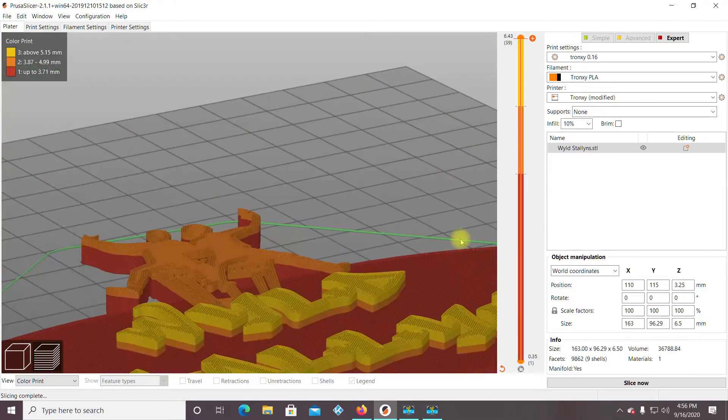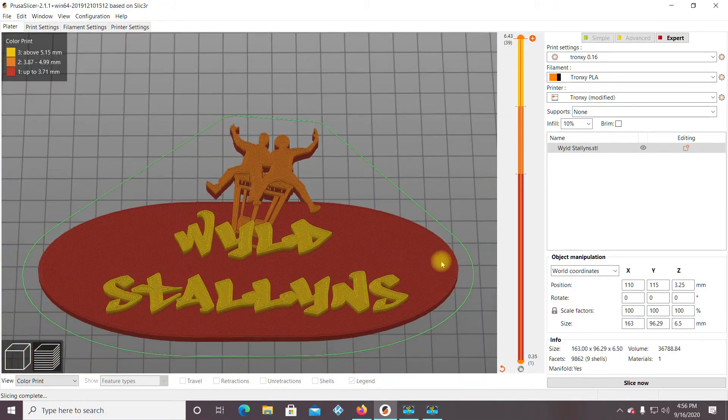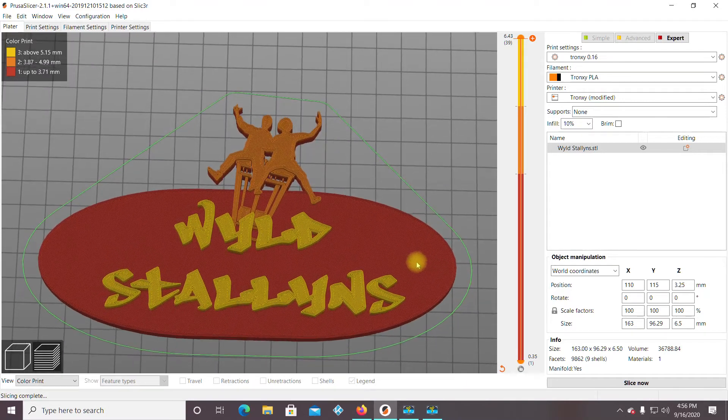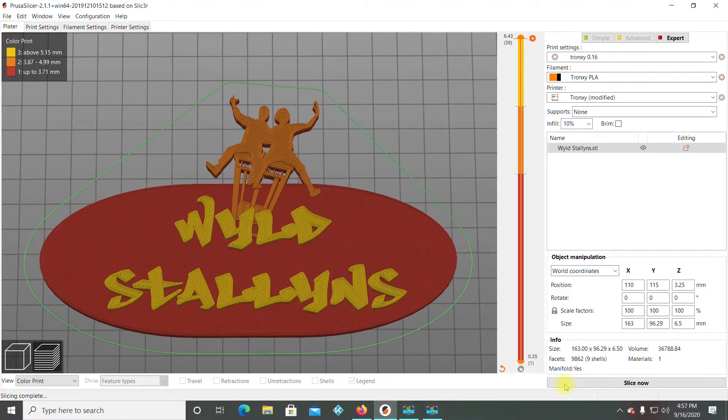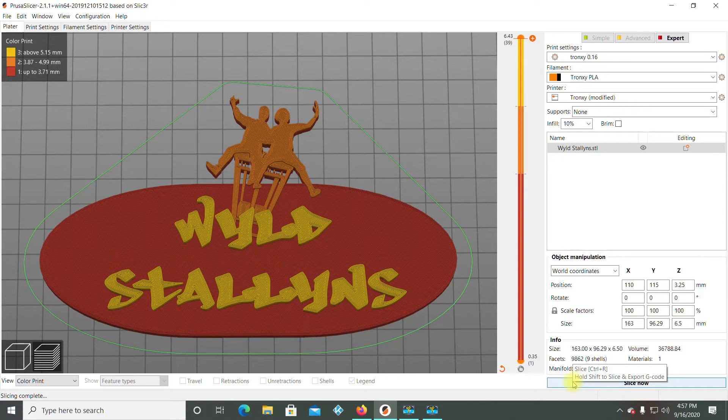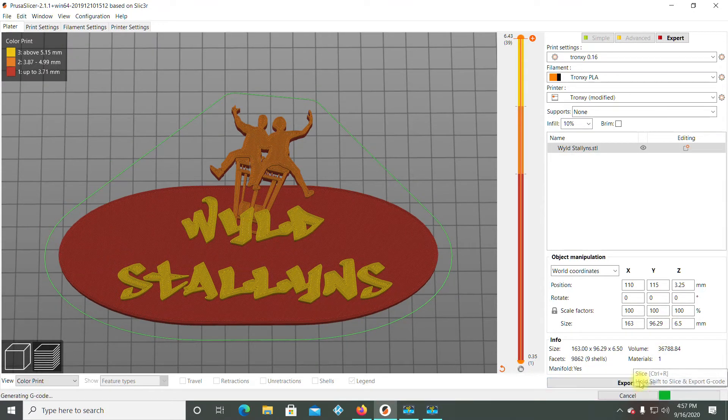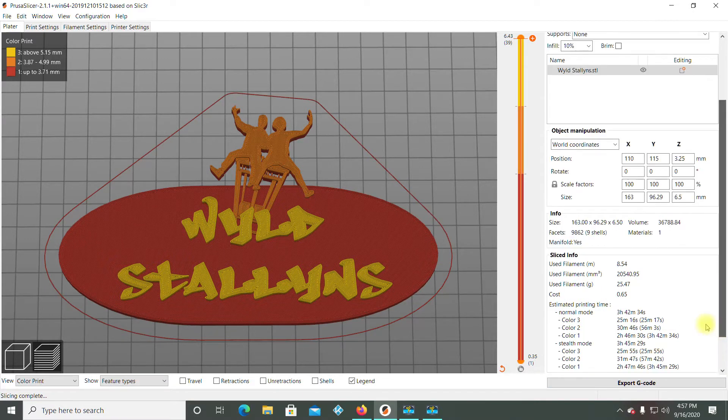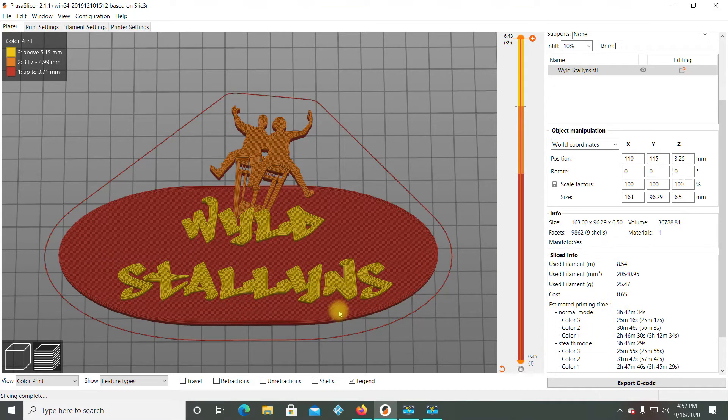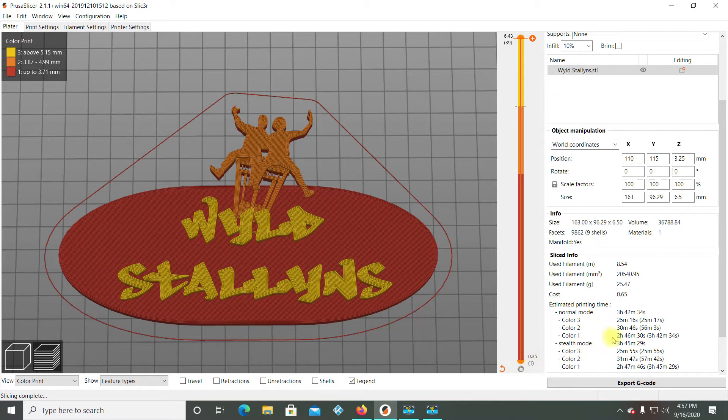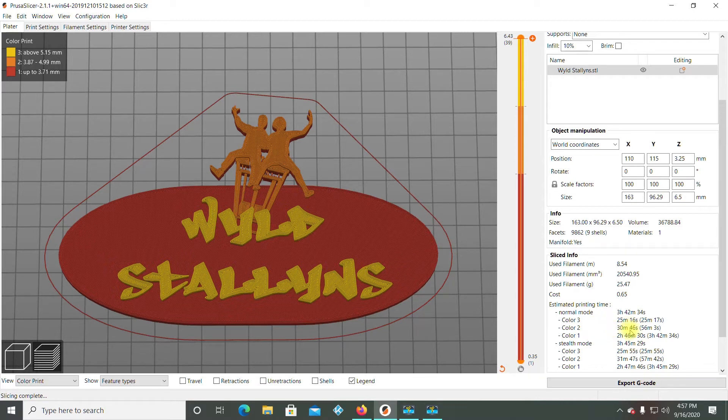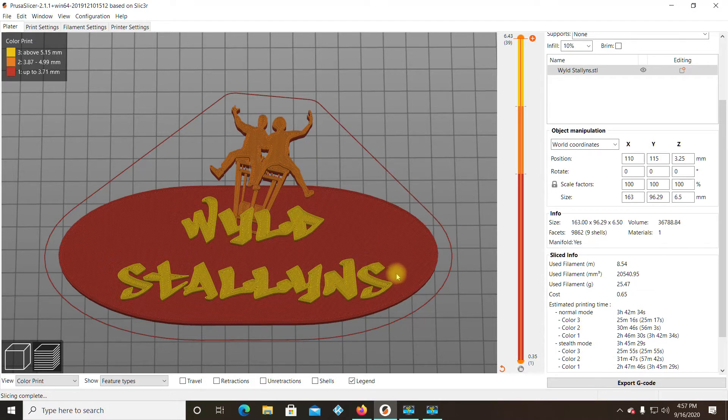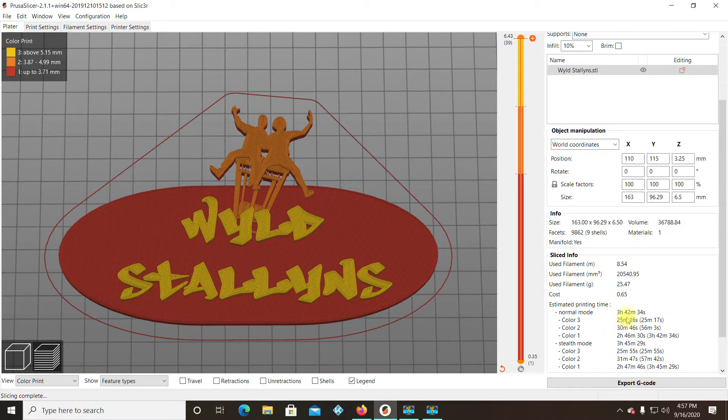So, what you do now is you can see how my logo is like that. And what you're going to do, you'll see it says slice now. So, you're going to have to slice it again. And when you slice it again this time, you'll see color 1, the base color here. This would be the 1. It's going to take 2 hours and 46 minutes. And then color 2 is going to take 30 minutes. And that's this color here. And then color 3 is going to take 25 minutes. That's the wild stallions part. And it's going to take a total time of 3 hours and 42 minutes.